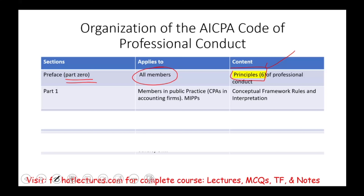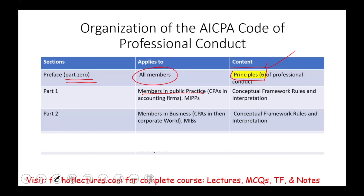Then we have Part 1 — the conceptual framework rules that apply to members in public practice, or MIPs, who are CPAs that work in public accounting firms. Then we have Part 2, members in business, or MIBs, which are CPAs that work in the corporate world — they work for private companies. There are also conceptual framework rules and interpretations, and what we're going to be discussing in this session is those conceptual framework rules.